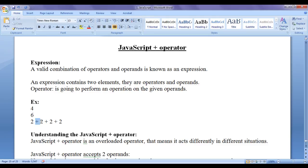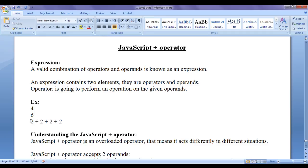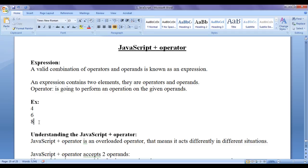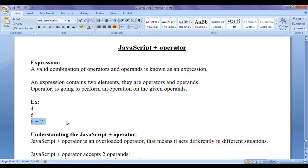With 3 plus operators, the expression is evaluated from left to right: 2 plus 2 gives 4, 4 plus 2 gives 6, 6 plus 2 gives 8. The final result shown is 8. That is the meaning of an expression and how expressions are going to be evaluated.